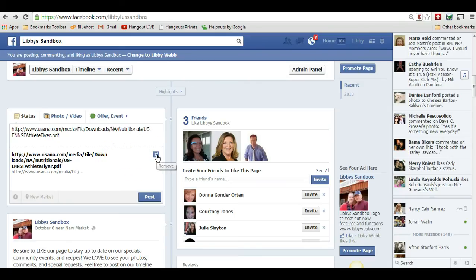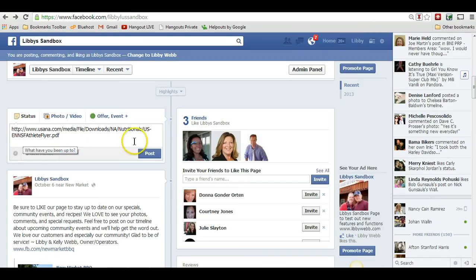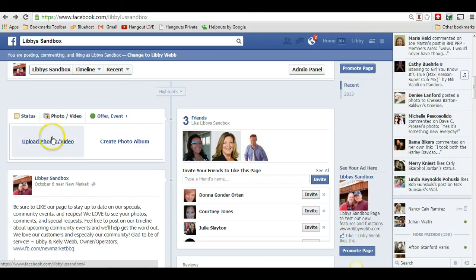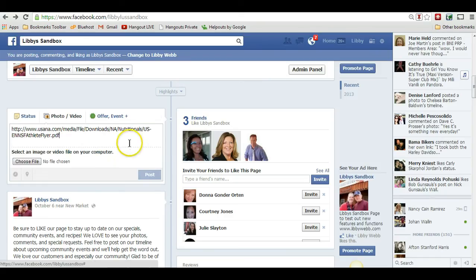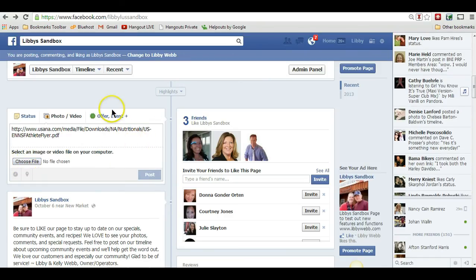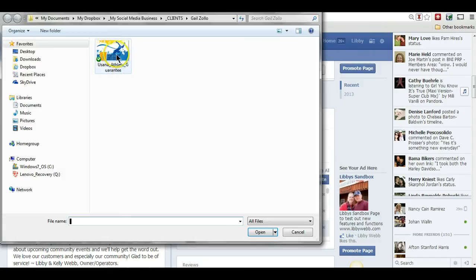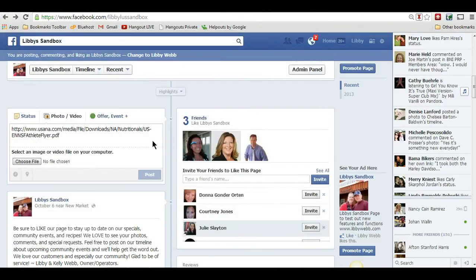So the strategy I like to use instead of just pasting the link is I like to upload a photo. Like I said a minute ago, I've already captured the photo, so now I'm going to go over here and grab that image — I've got it right here.